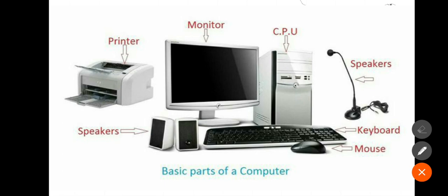A computer has many parts like monitor, CPU, keyboard, mouse. Now, let's learn about some basic parts of computer.